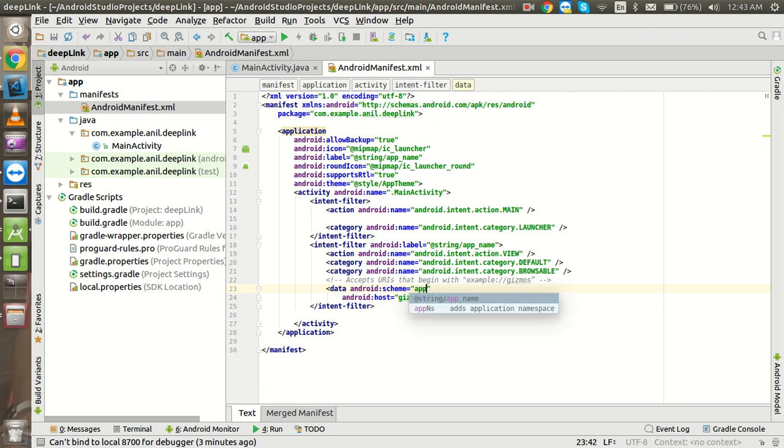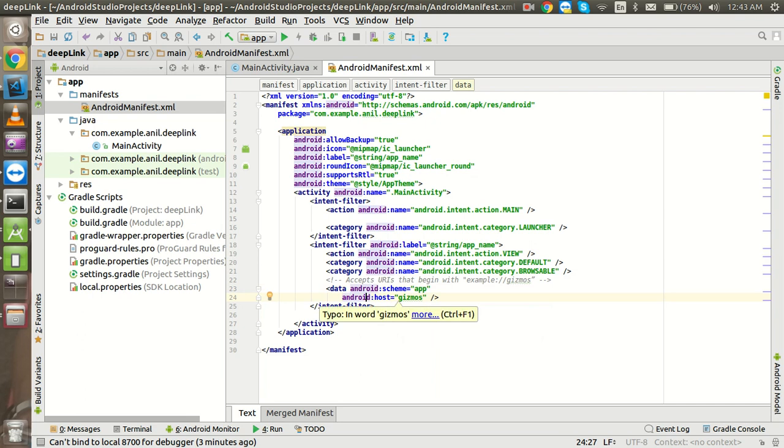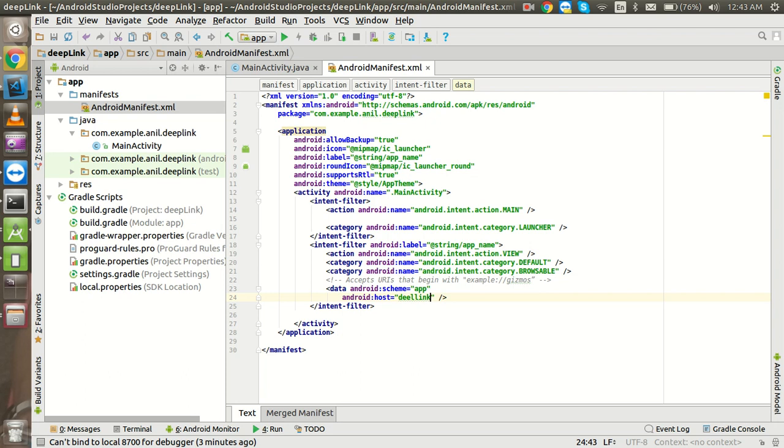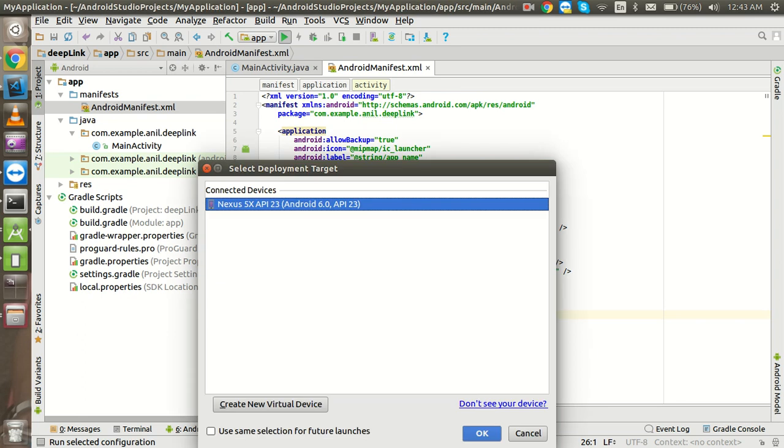And you can put app name, that's it. And now in the data android schema you can put app or whatever you want and you can write here deep link. That's it. And now just run this application.